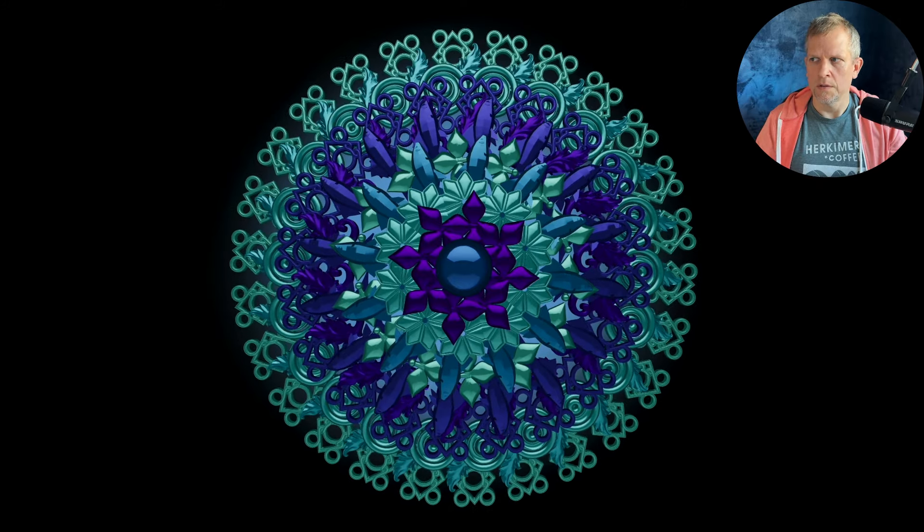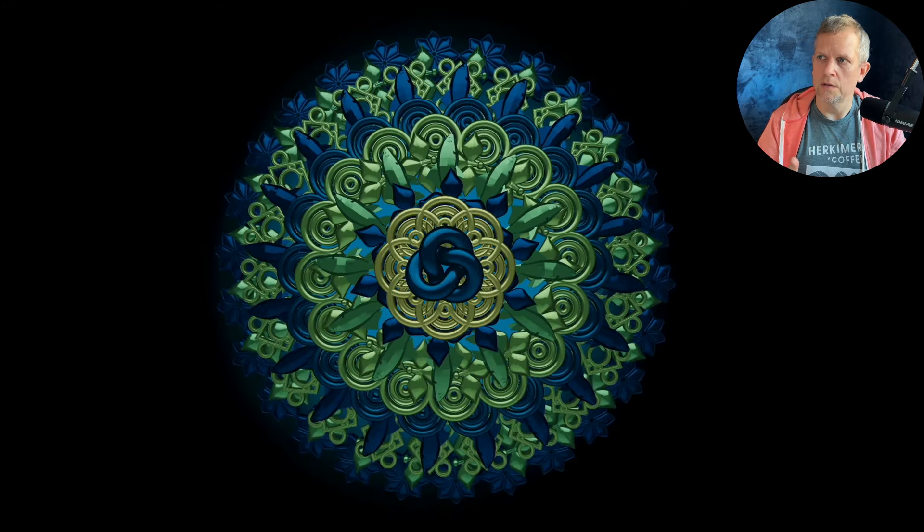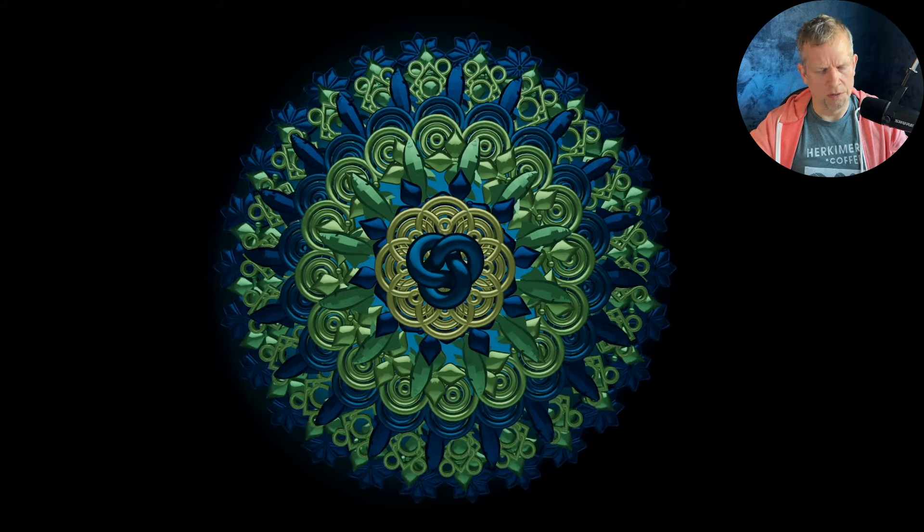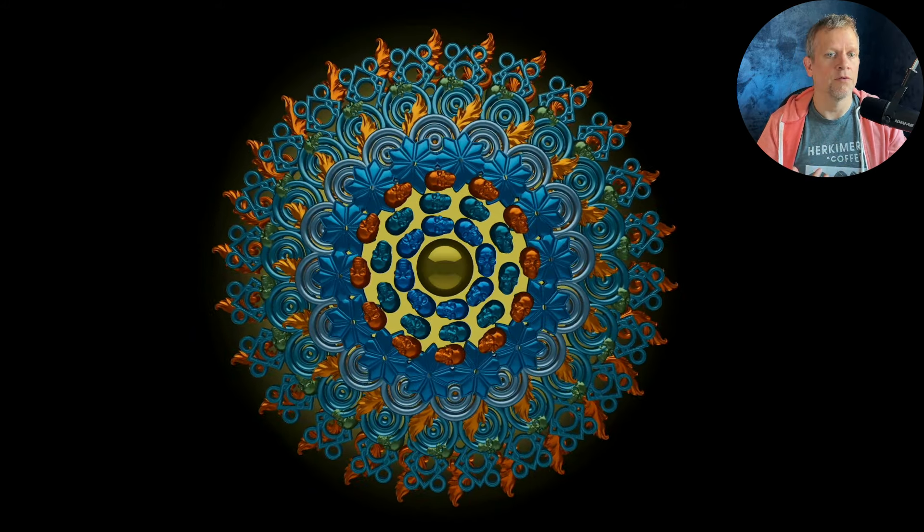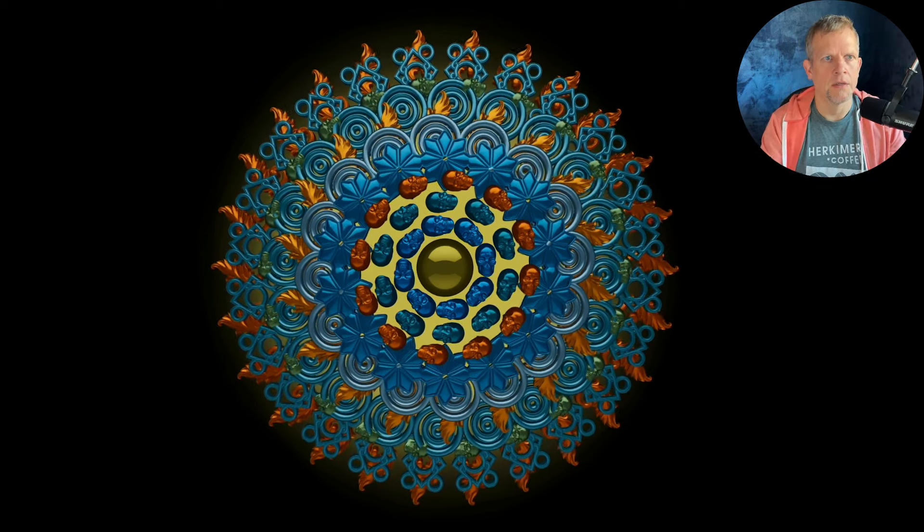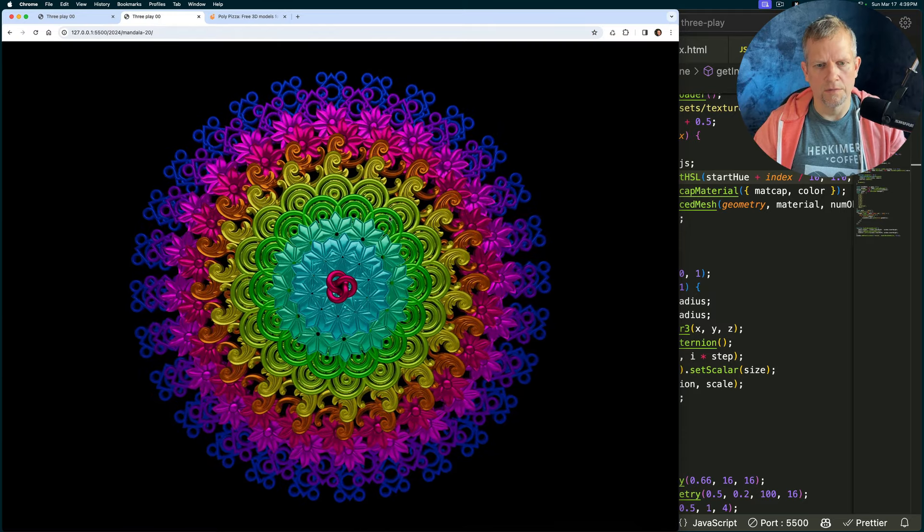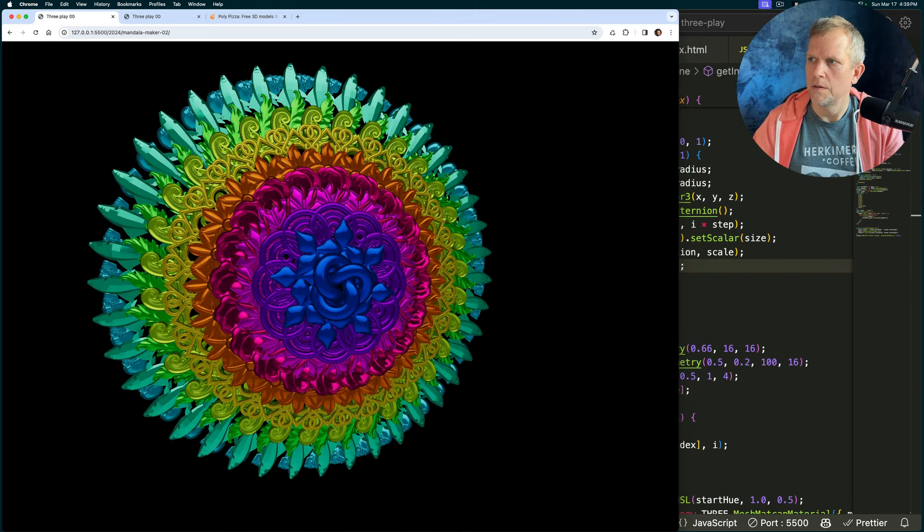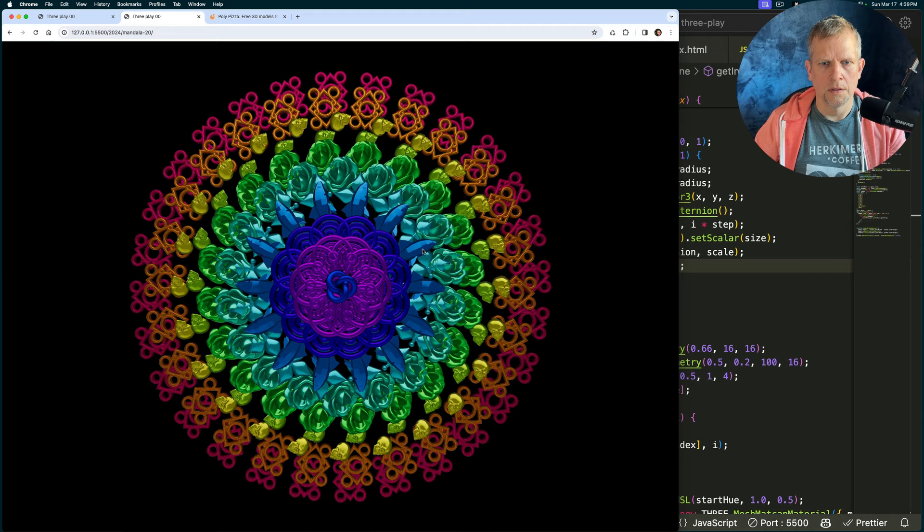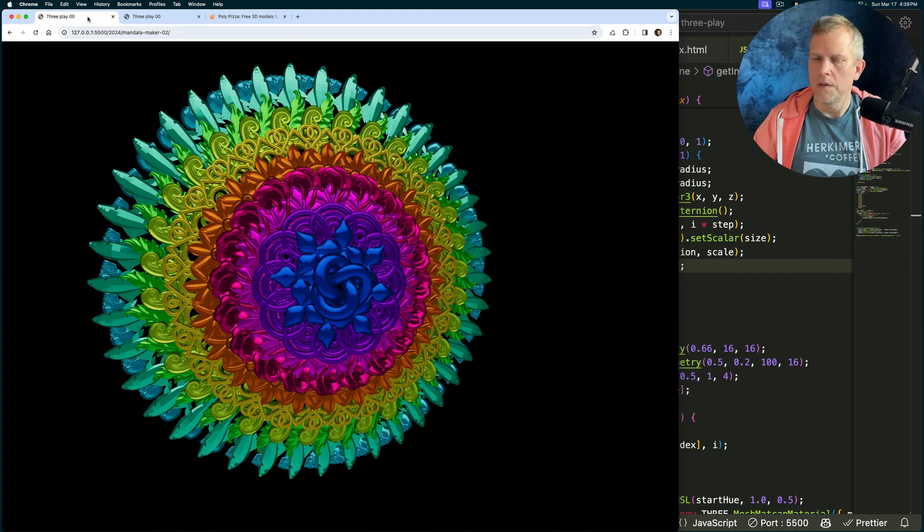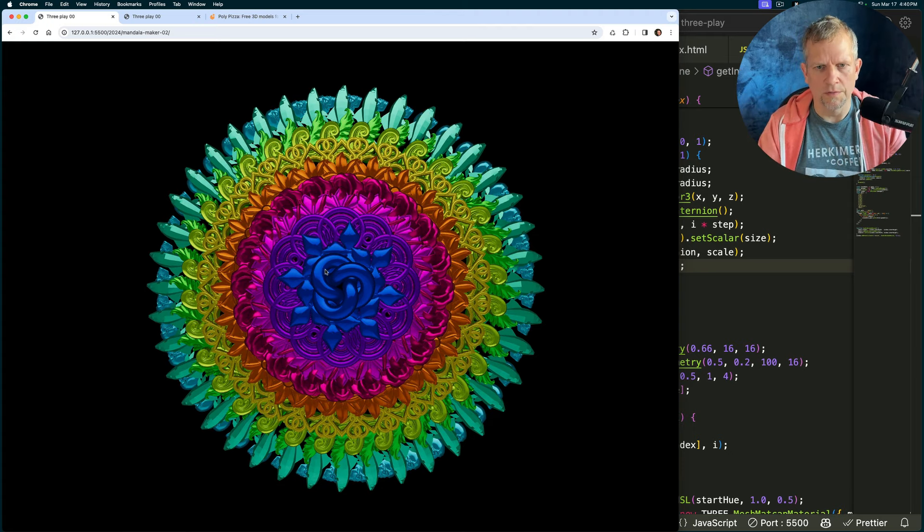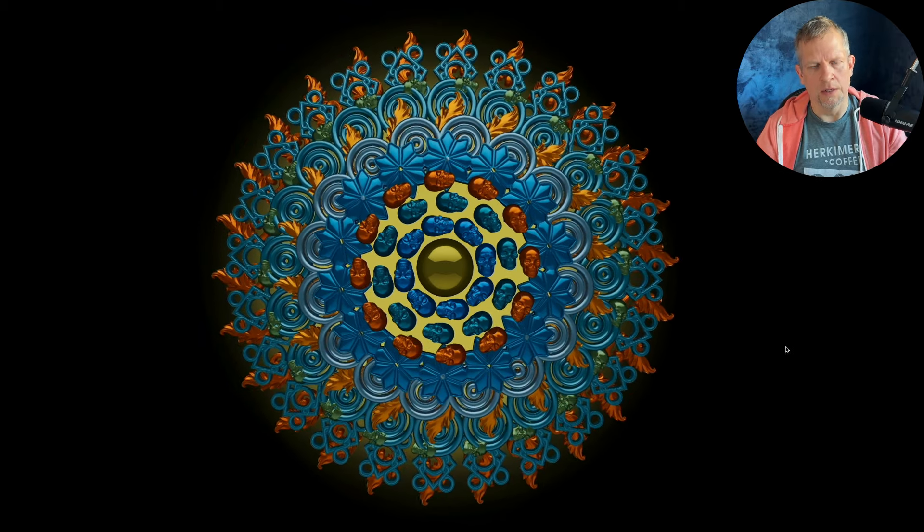Experiment with this, experiment with different colors. You could use noise to generate different colors, try different materials, a different matcap material, maybe something that's more flat, less shiny. Try different models, go out to poly pizza, hold on, poly dot pizza, lots of free models here in different formats that you can grab and download. That's where I got the fish and the skull. Try different animations. I didn't do any animation.